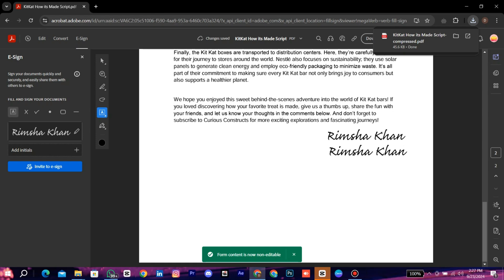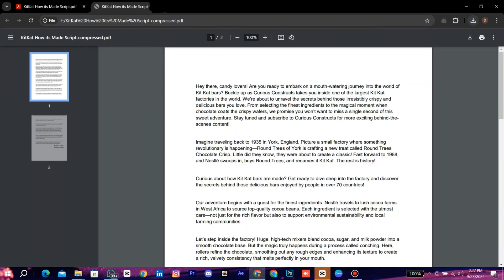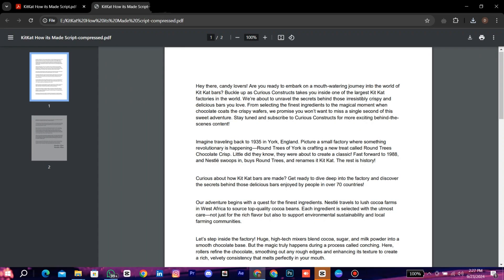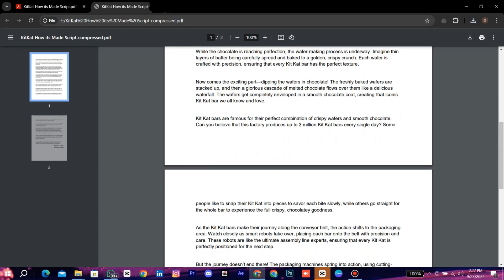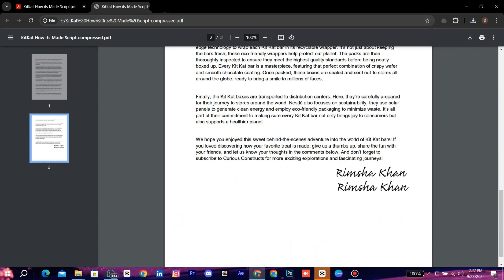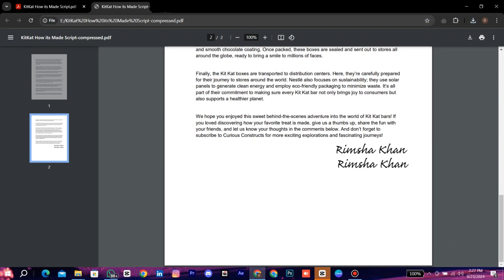Now open the saved document to see the signature on it. Here it is. That is how you can add signature to a PDF document.